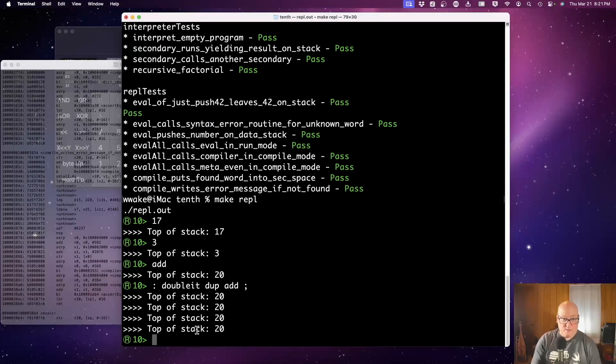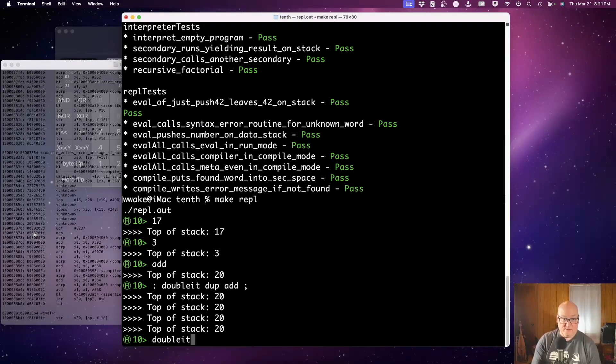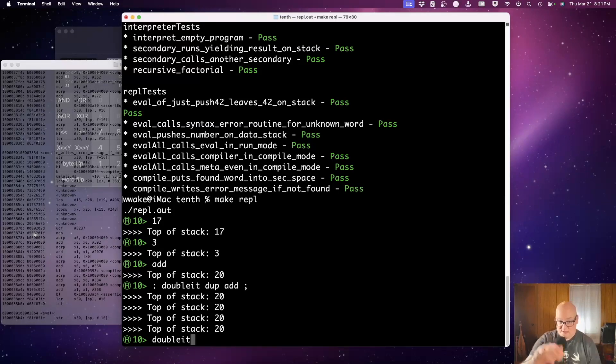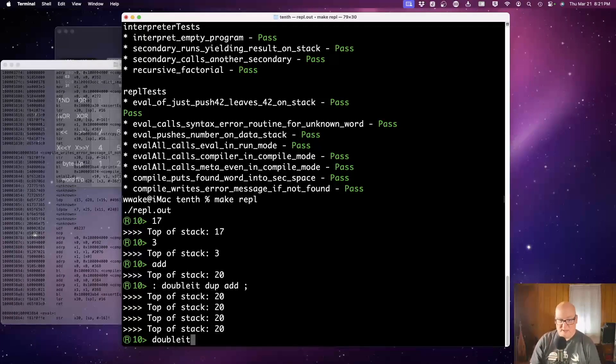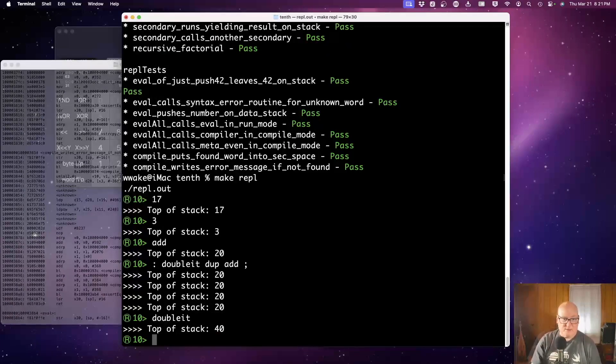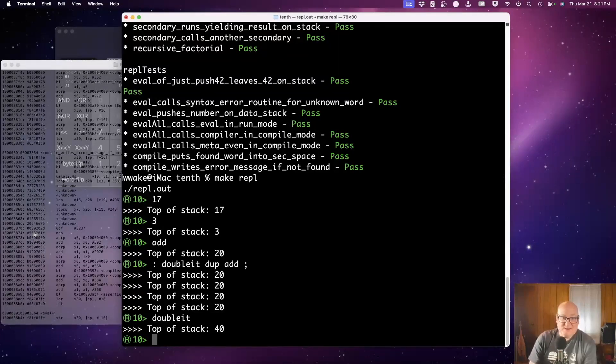All right. But at this point we have 20 on top of the stack. If I call double it, that method will execute dupe add. Okay. So 20 on the stack, duplicate and add should give us 40. You know, there are only a handful of operators we have right now.